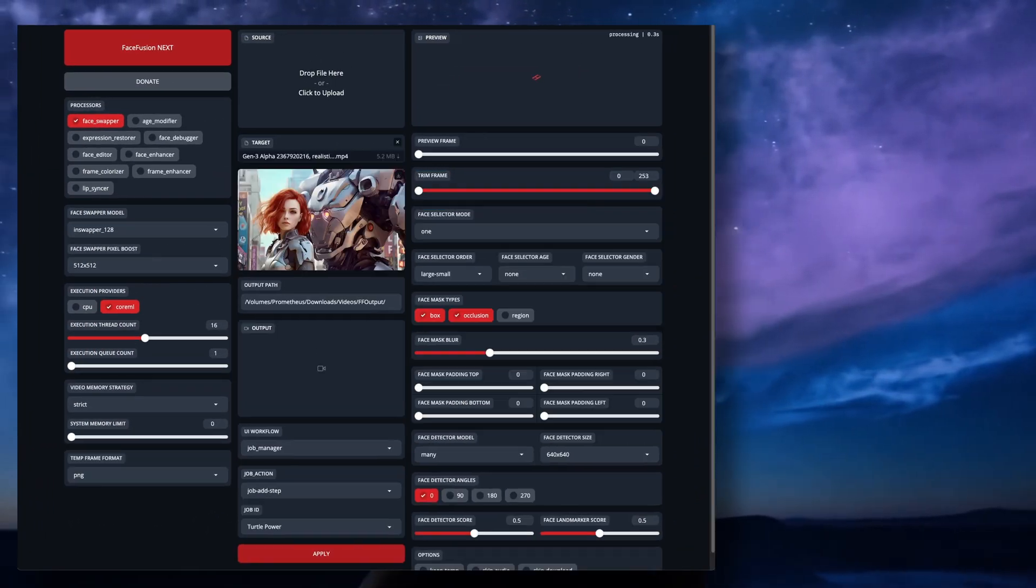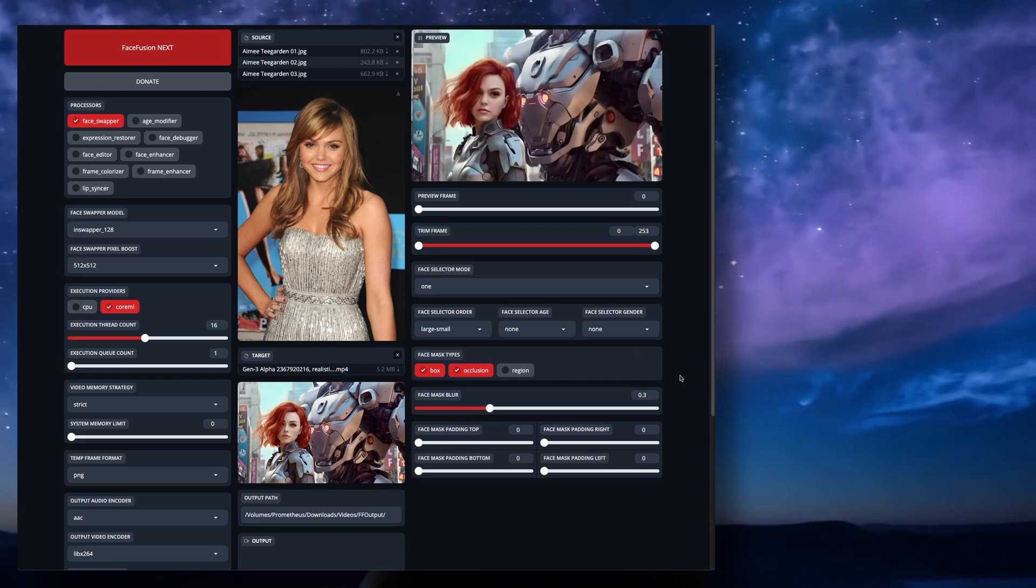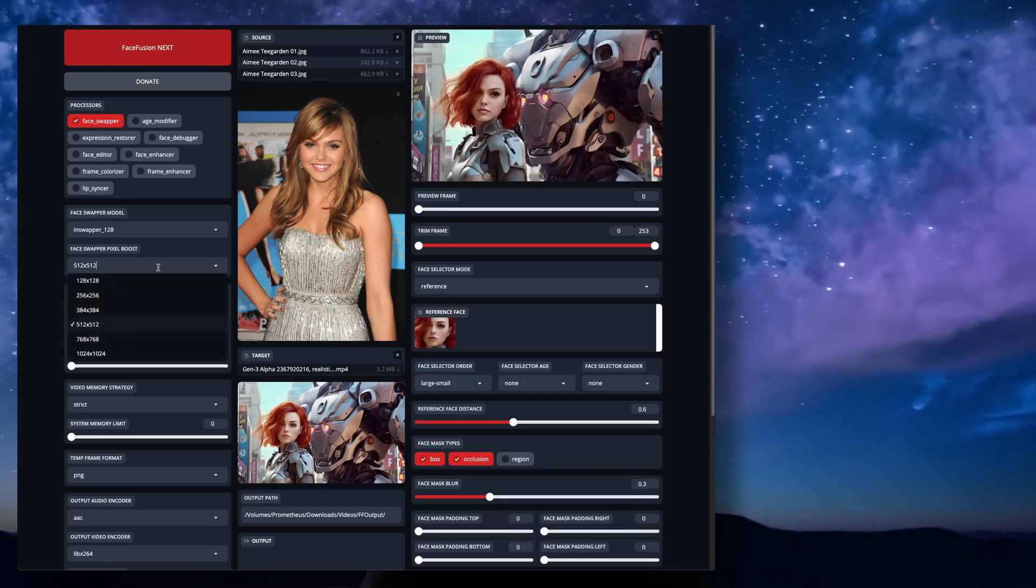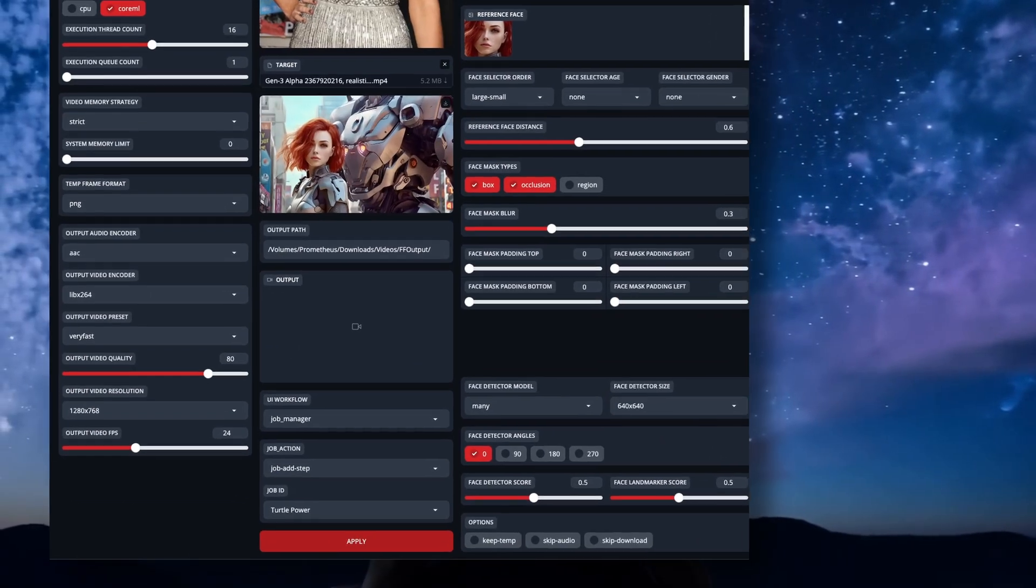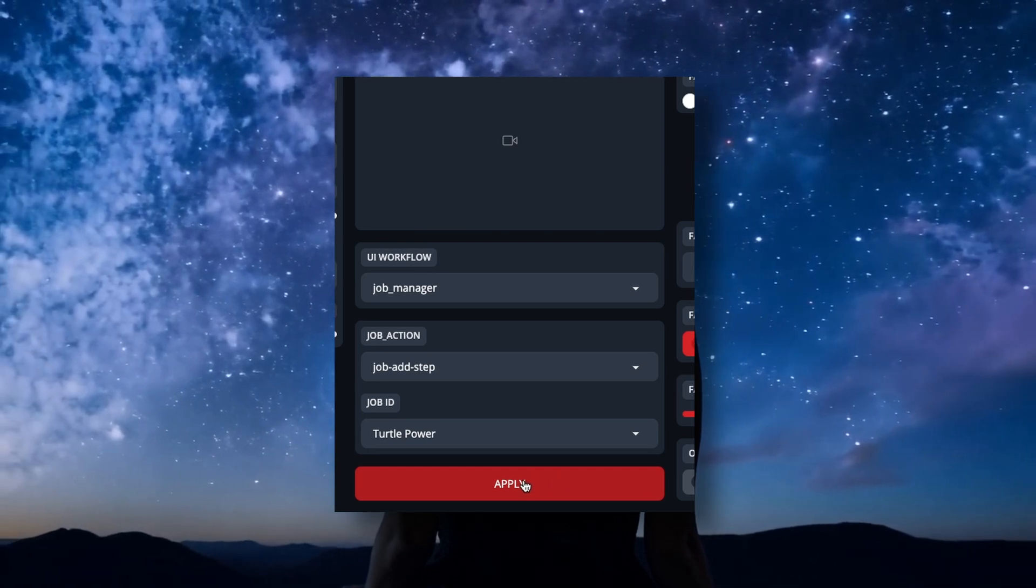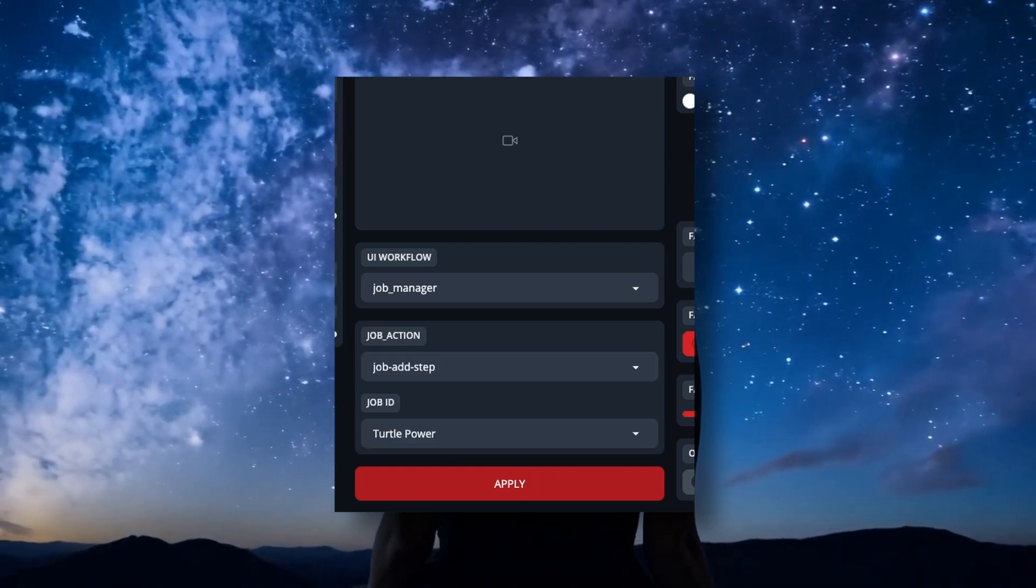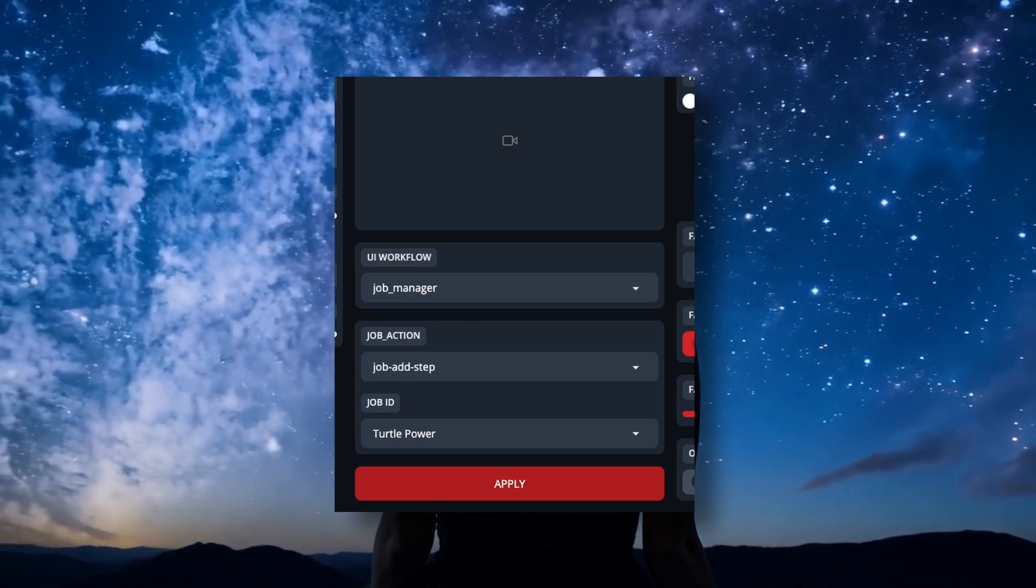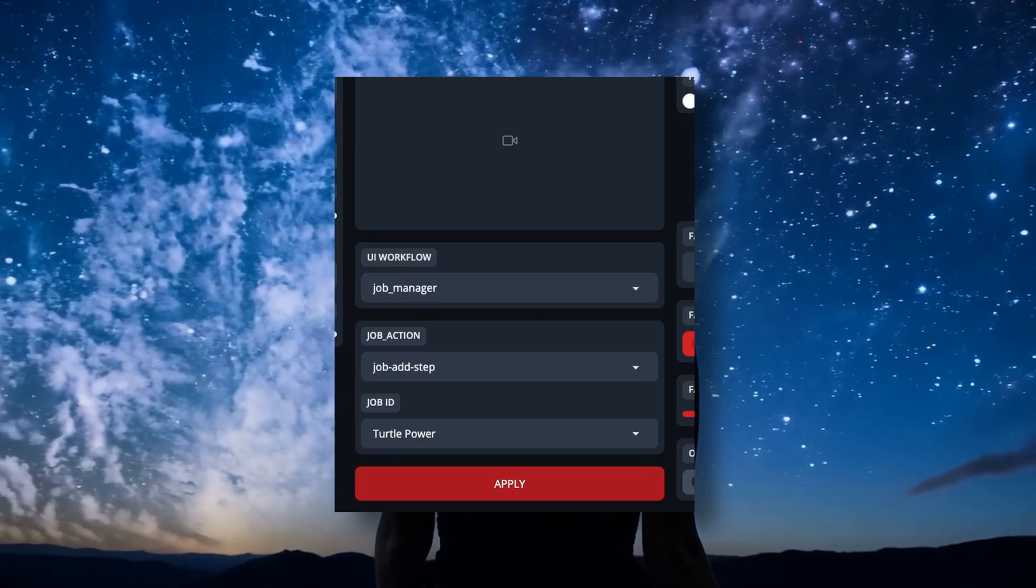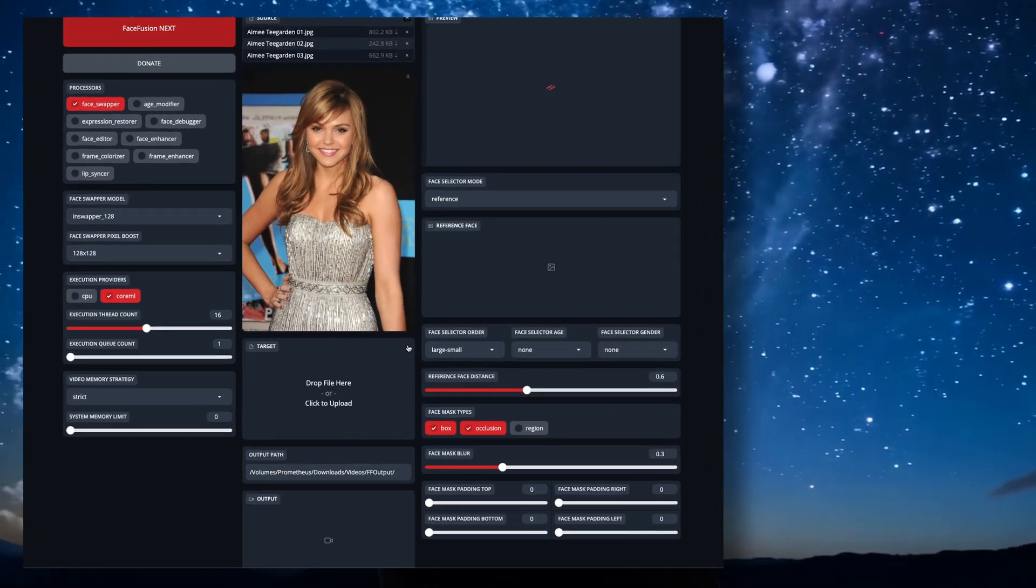First, like always, we'll bring in our target and sources. Then, set up your swap the way you normally would for anything you've normally done in Face Fusion. Once you have everything set up the way you want it, make sure you're still on Job Add Step, and on the same Job ID name, and hit Apply. This has now added your first step to your job. You won't see any difference in the interface at this point. You'll only see a quick flash of the interface when you hit Apply.